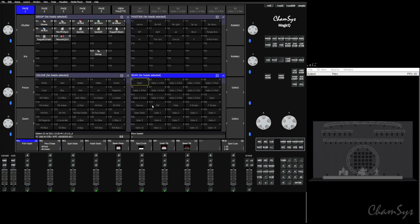So we have the Chauvet demo show loaded up, nothing special about it. Looking on our screen here we have our visualizer and then right above that is a Magic HD window.